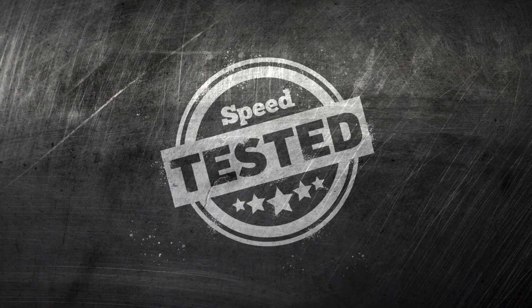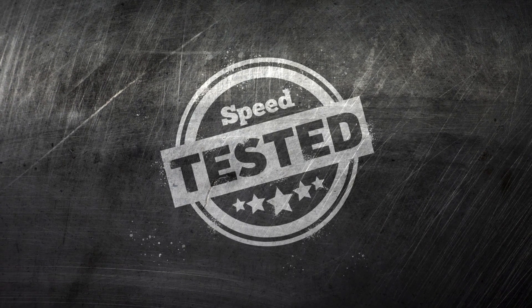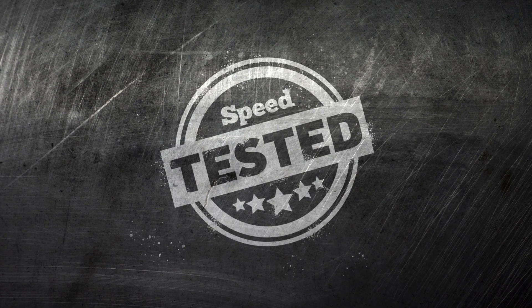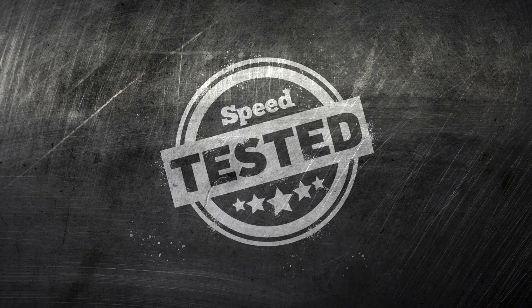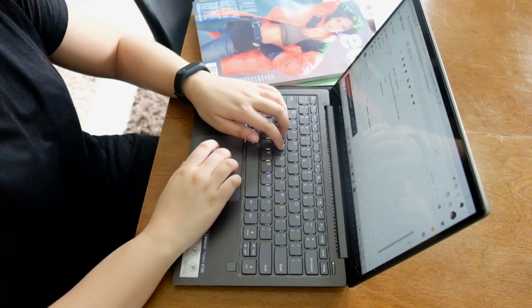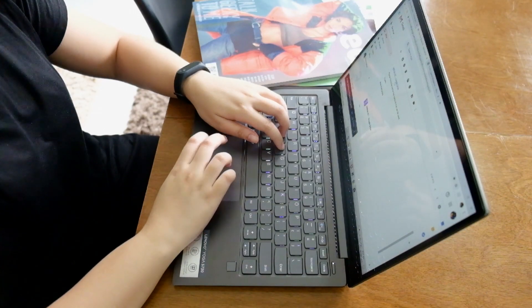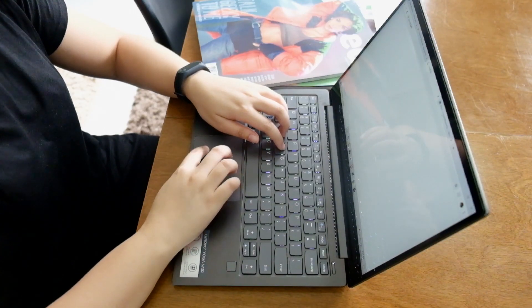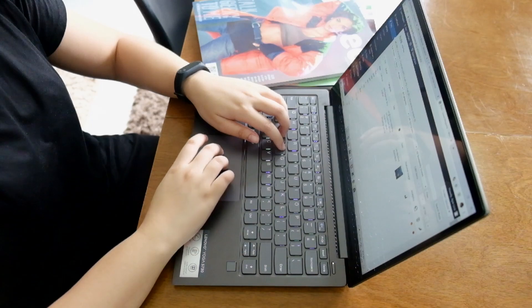Welcome to Speed Tested. We got our hands on the Yoga S730, Lenovo's slimmest yoga notebook to date. And today, we give you our first impressions of this new flexible portable.